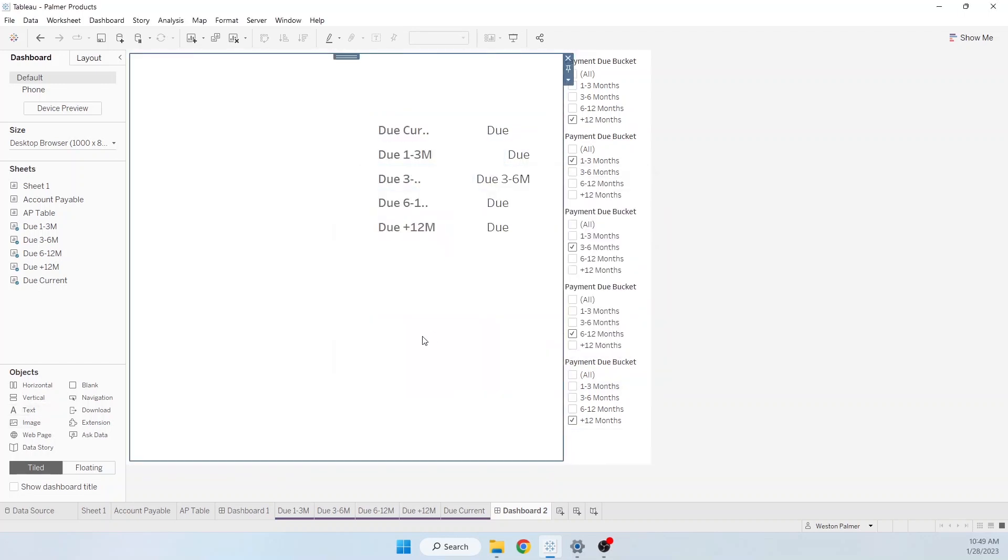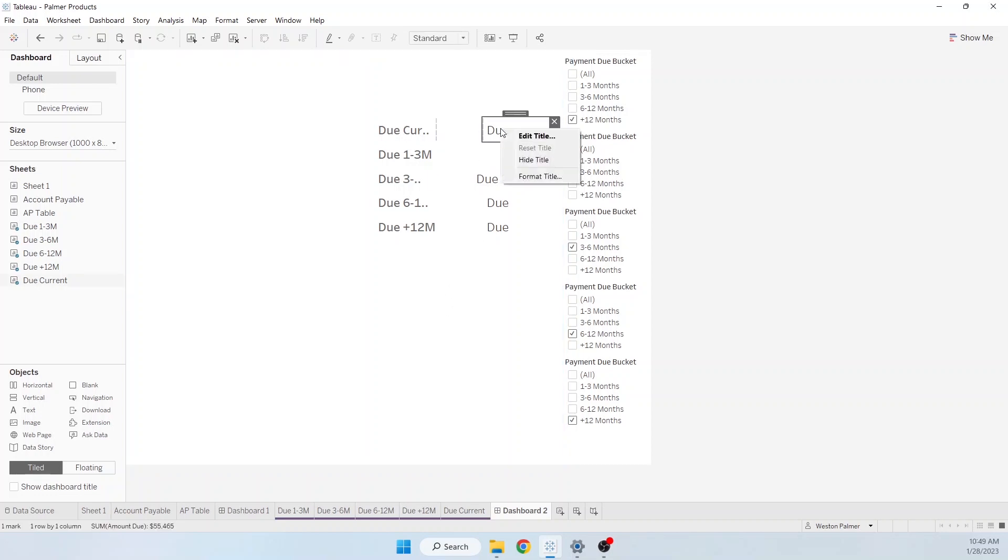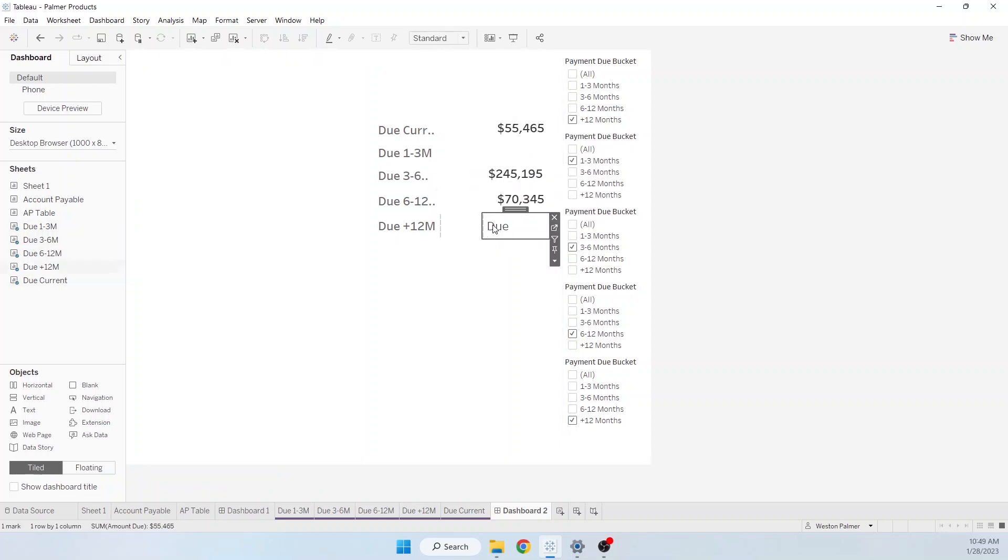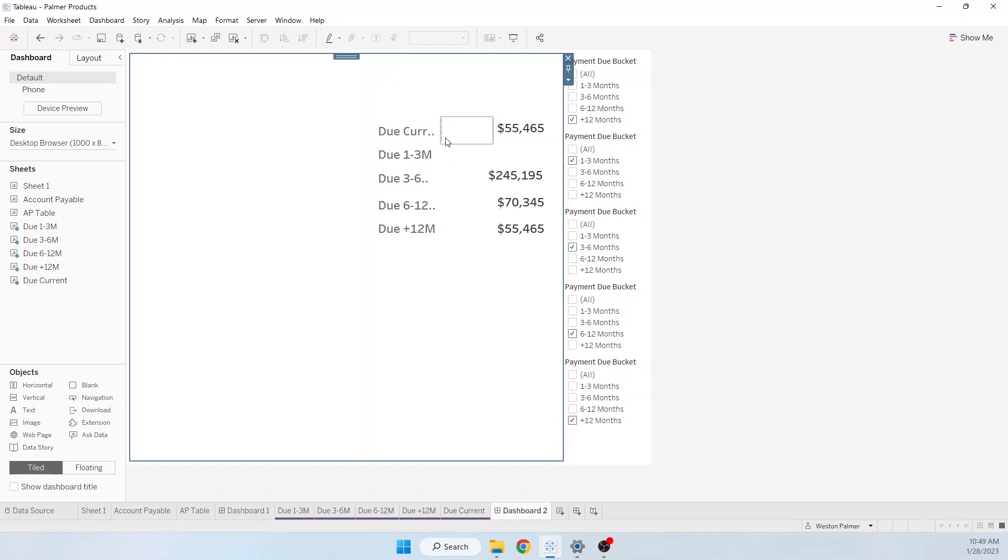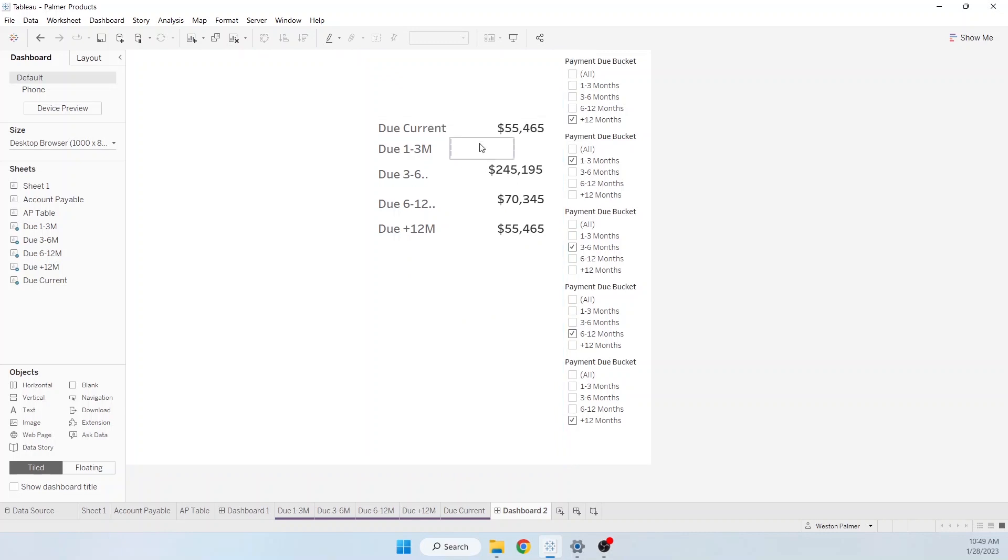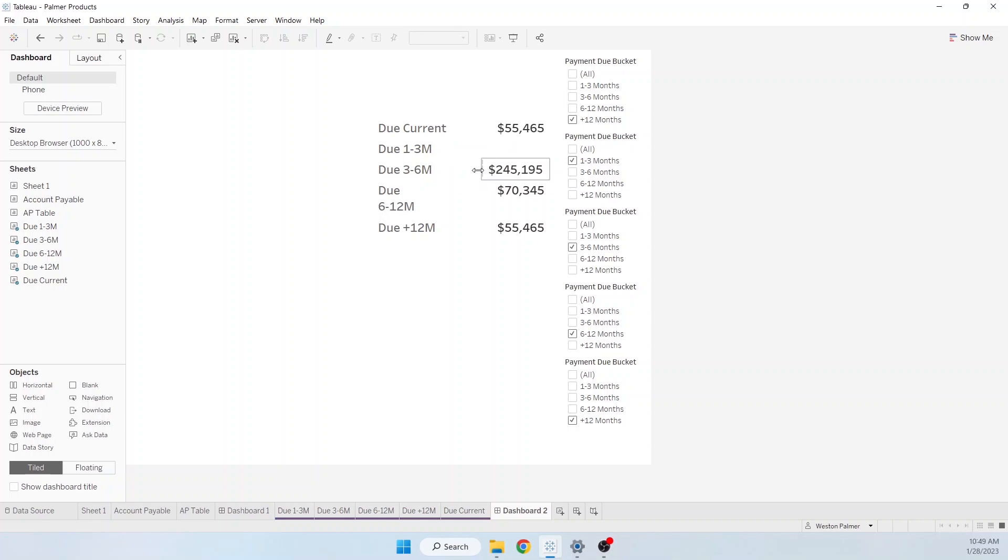All right, so now we have all the text there. Now we need to go through. I'm going to hide all the titles. Now if you hover over it, now we can also actually go through and delete all these boxes, all these blank spots.